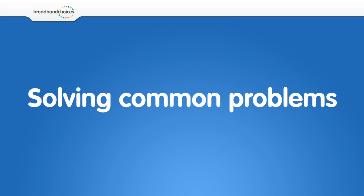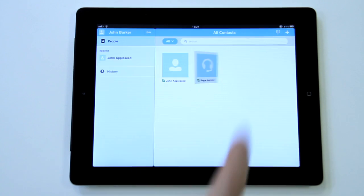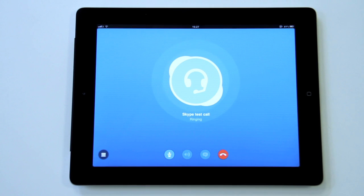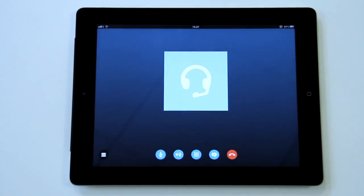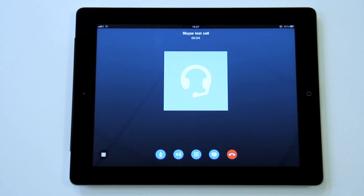How to solve common problems. Following the instructions in the Skype test call feature will solve most of your Skype issues. This feature will let you record a message and hear it back to make sure your headphones and microphone are both working.